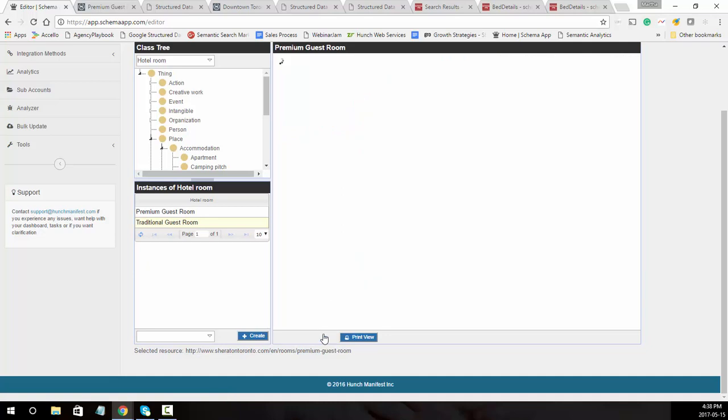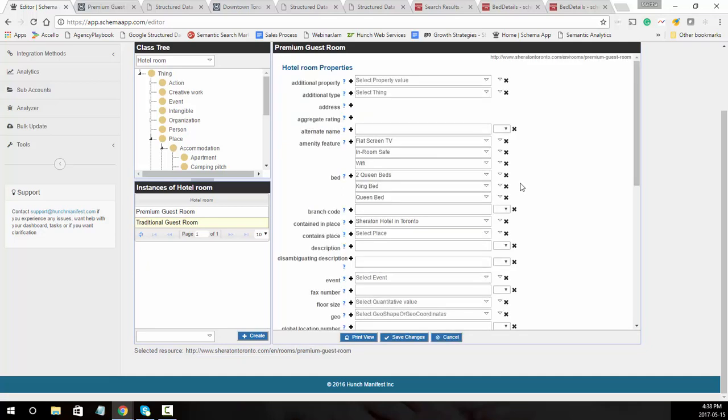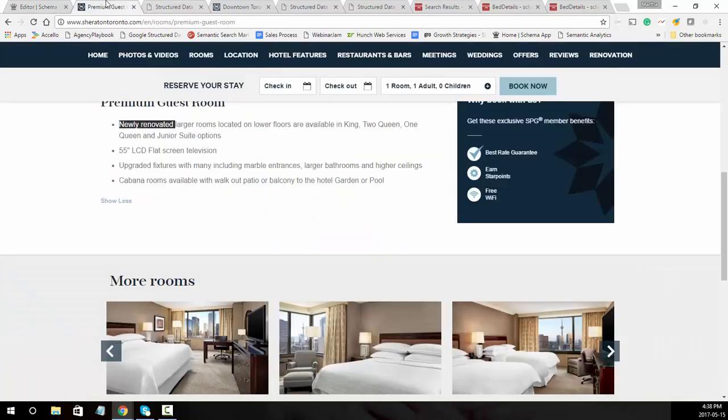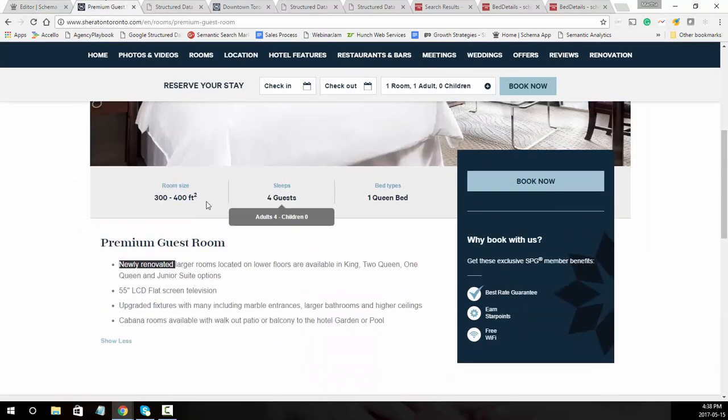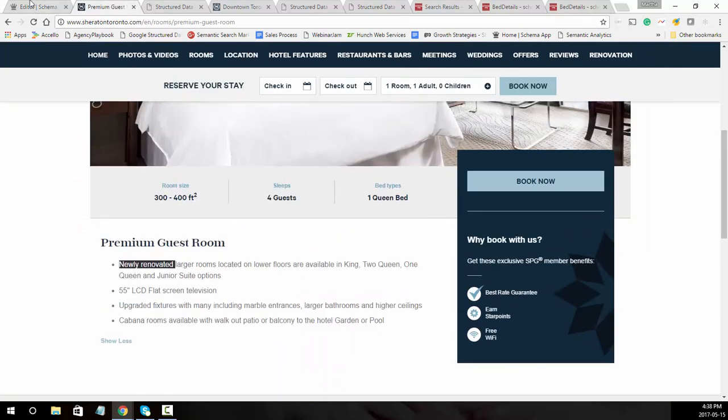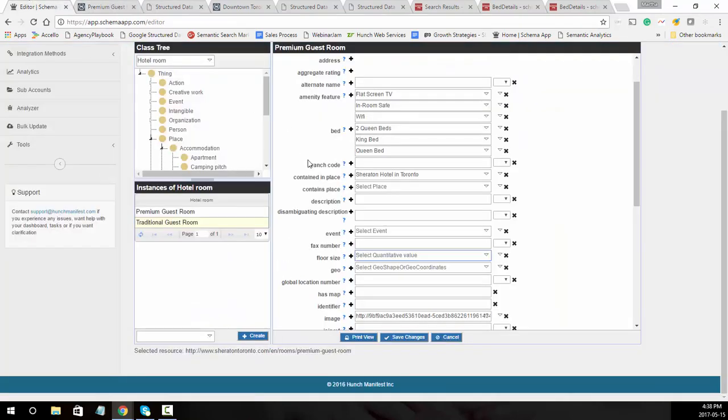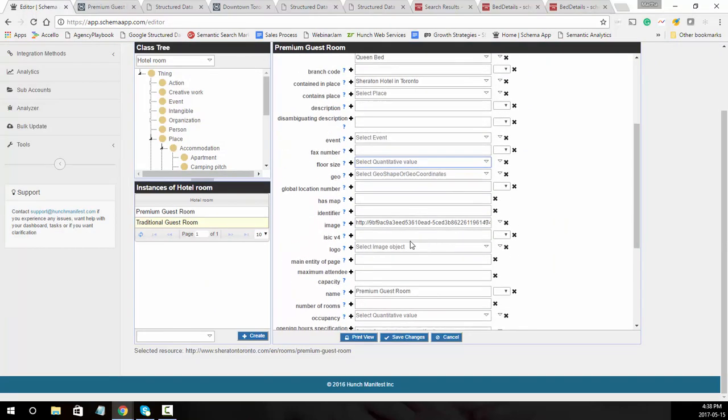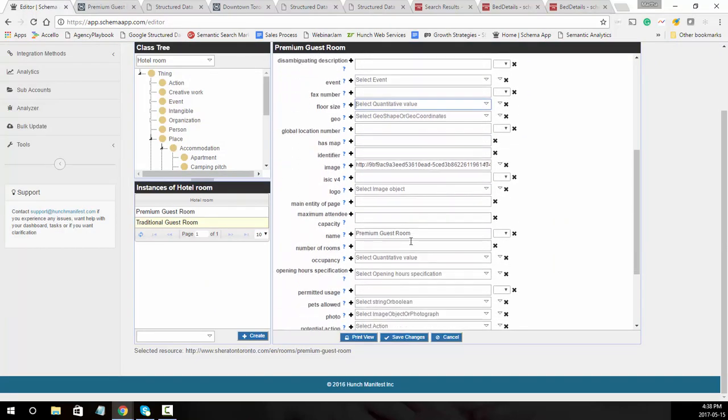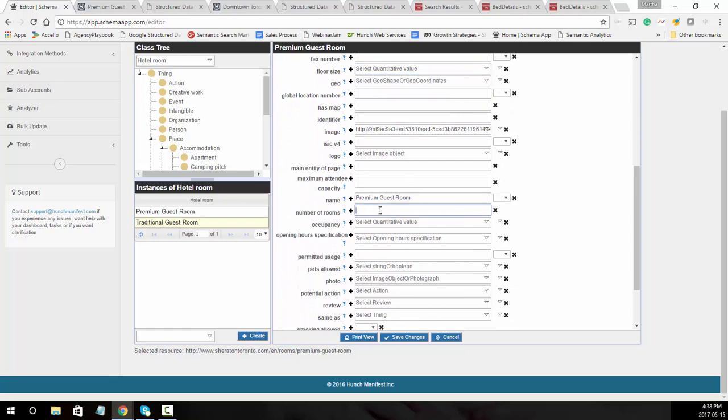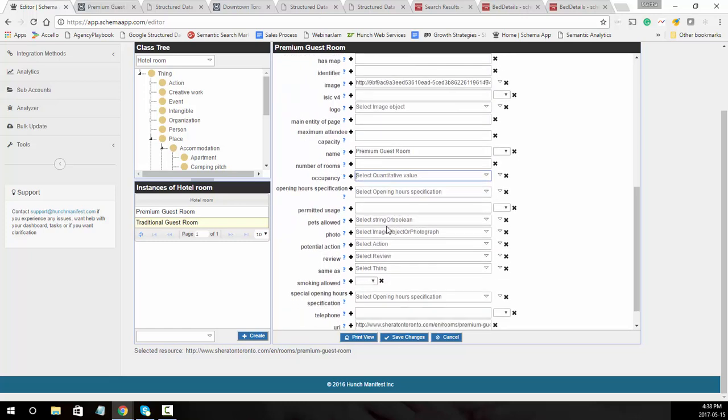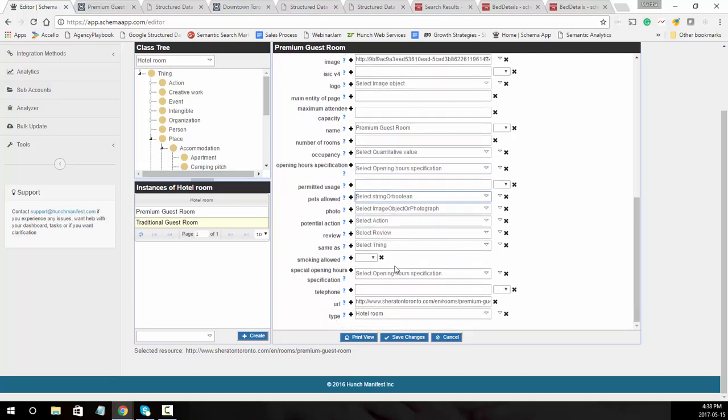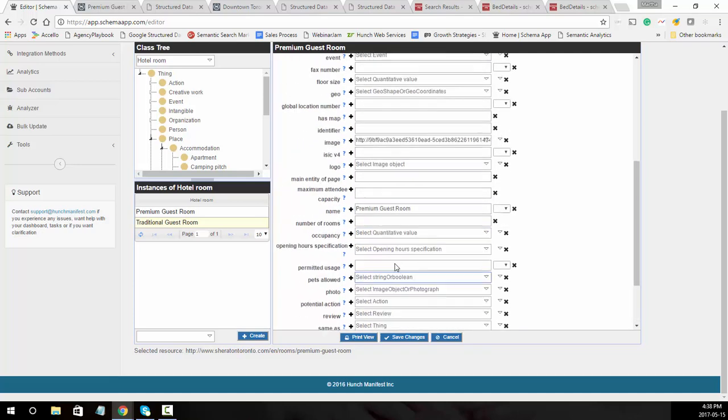Then what I encourage you to do is just to review if there's any other properties that are listed on the page that you want to call out. It might call out floor size, so this is actually looking for the actual floor size which is listed on this page. It's 400 feet squared, so we can go ahead and add that in. Also, if there's other information on the page, like number of rooms, occupancy, pets allowed, you can put in yes or no, as well as additional photos, reviews, etc.